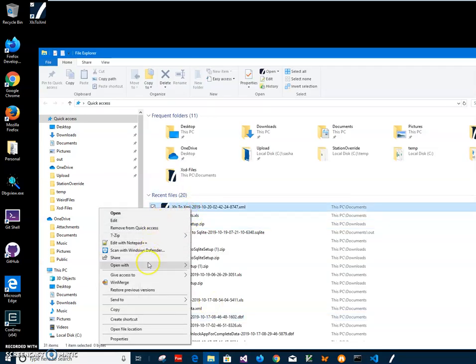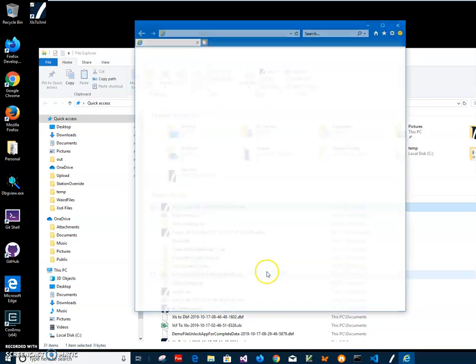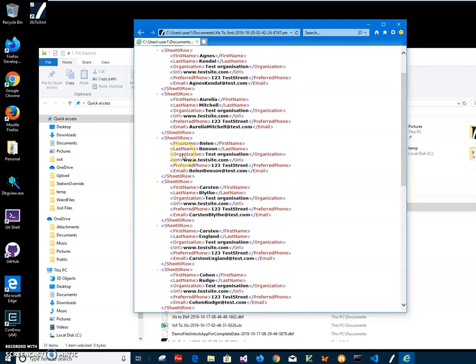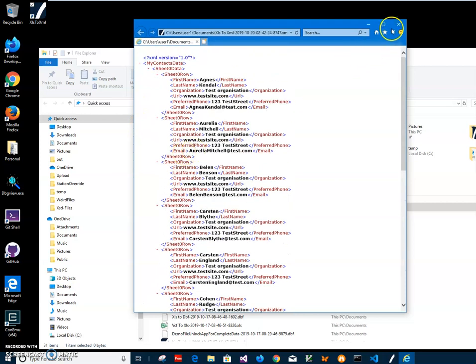I can open it with Internet Explorer and you can see it's valid XML with all data from Excel. So yeah, basically that's it.